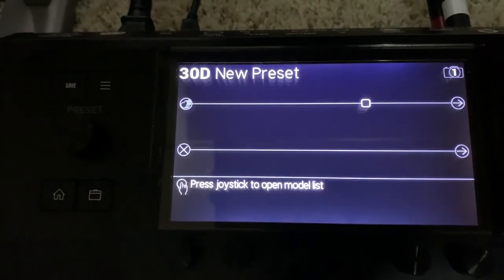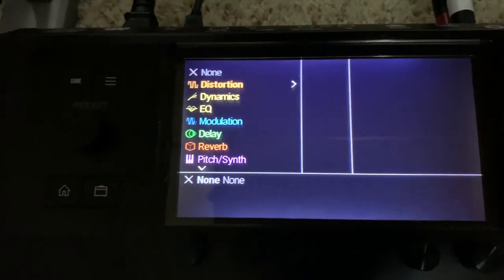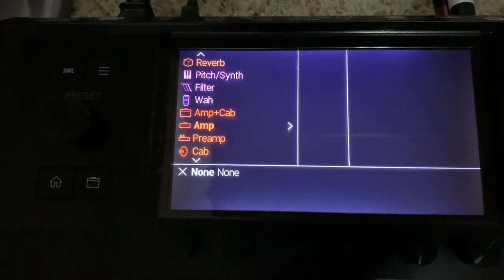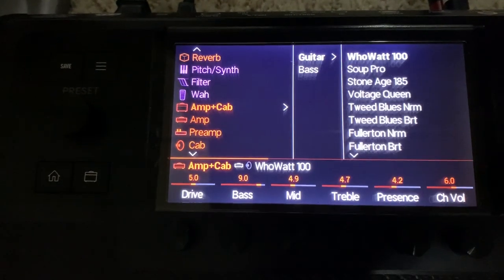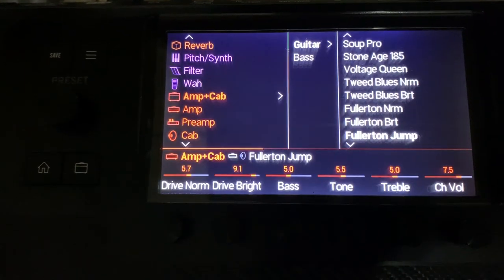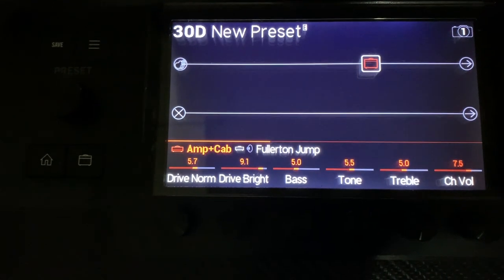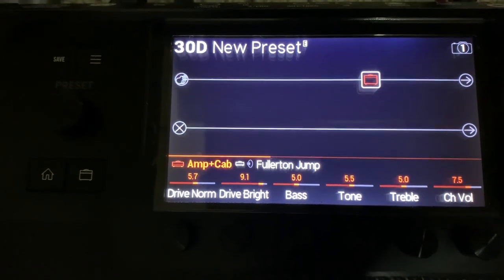Here we are starting with a blank preset. Let's just throw an amp in there to make this a little bit more like doing some real stuff, and let's grab the Fullerton Jump, one of the new amps in 2.80.